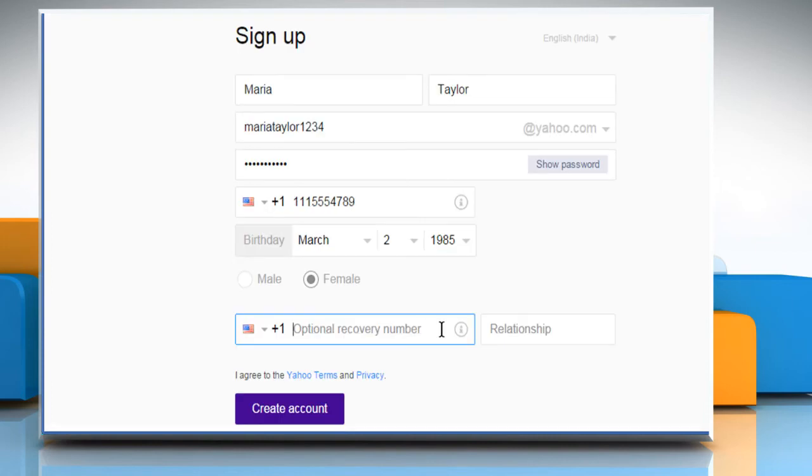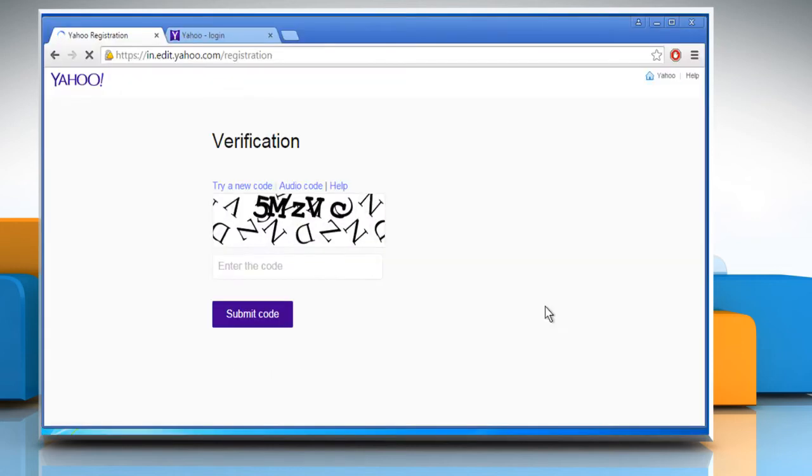Enter an optional recovery number, or if you wish, you can leave it blank. Now click on the Create Account button.